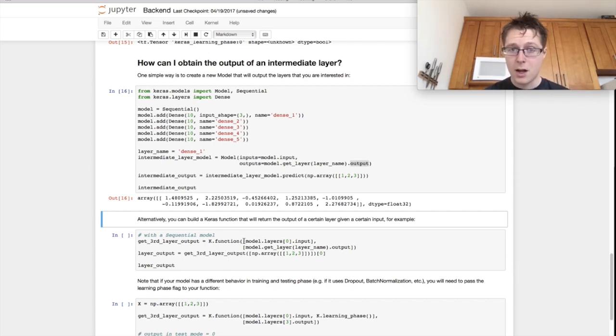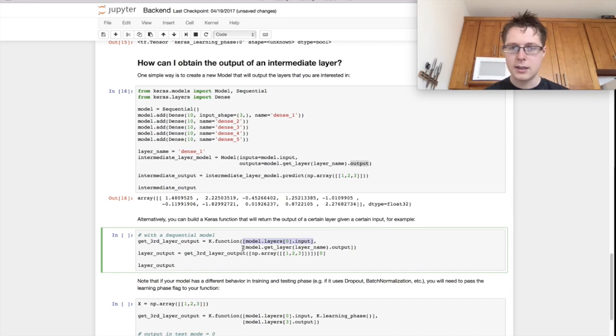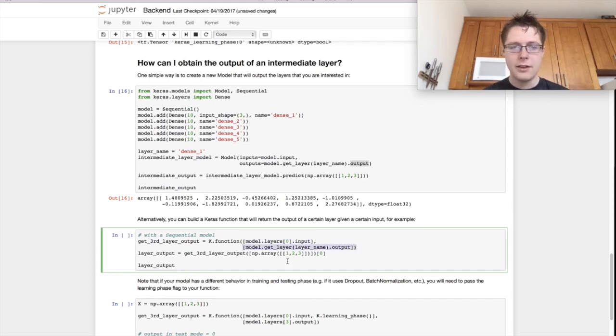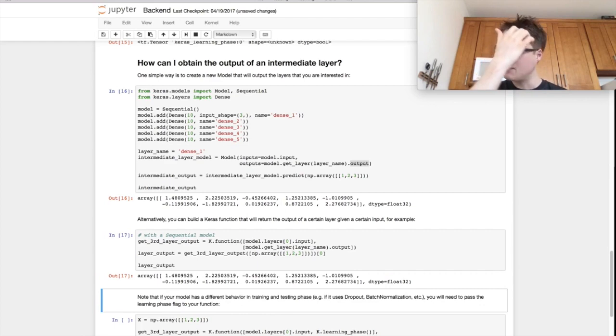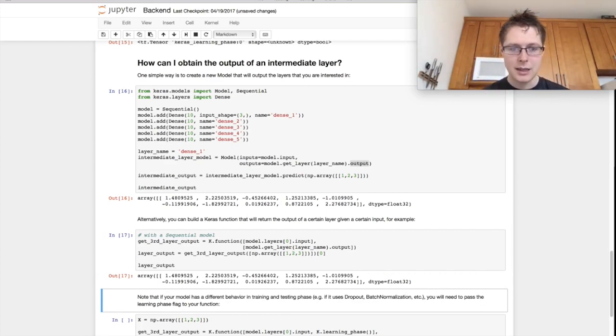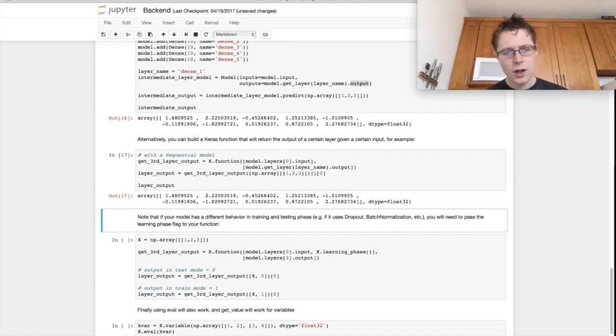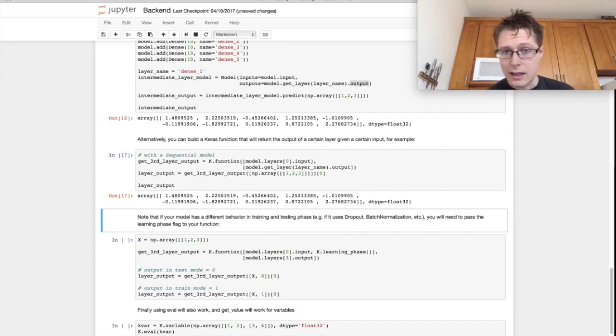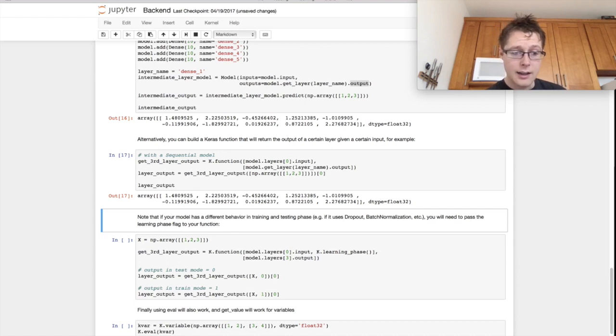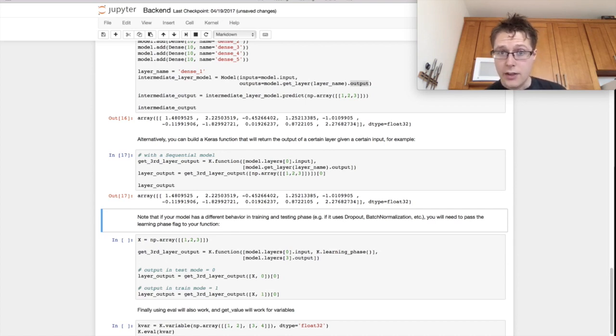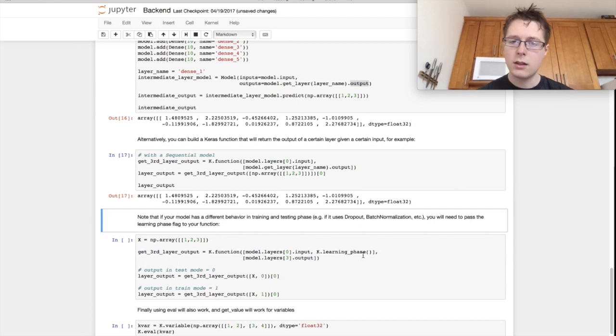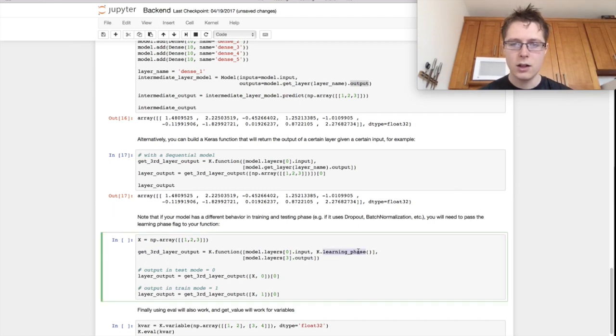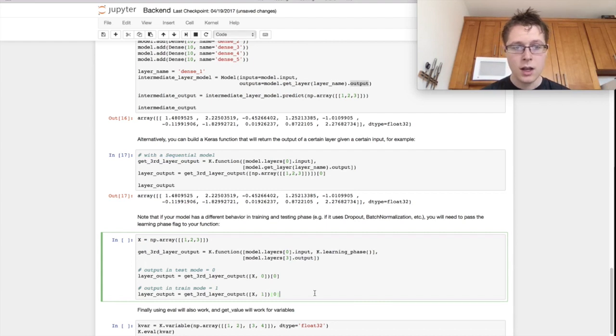So k.function is very similar. It will take a model input, it will take some input, and it will take some output. And you can just go ahead and you can run this and know that you get the exact same thing. So it's just the exact same functionality. So remember, we had that k.learning phase. So if your output is different if you're in training or in test phase, then you need to also specify the k.learning phase. So k.learning phase right here.